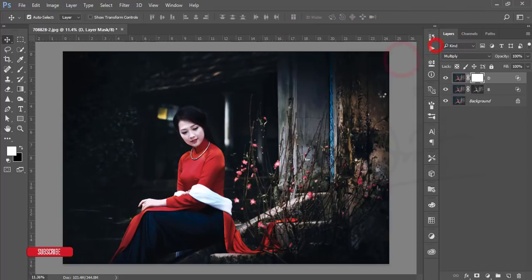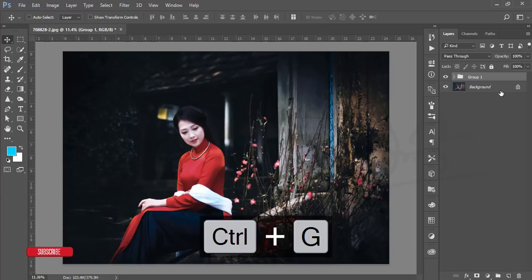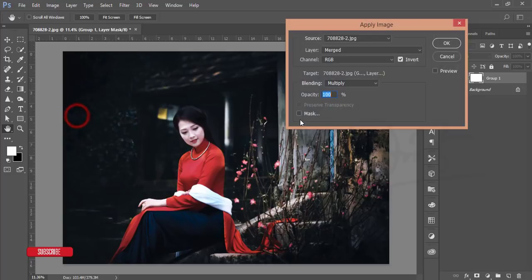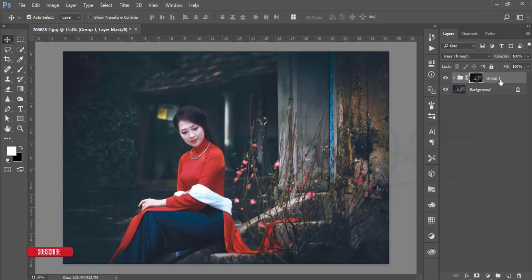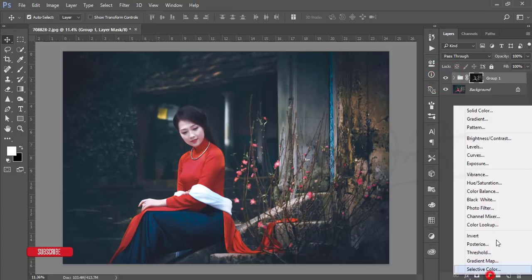Mask the D layer and go to Image > Apply Image. In this case, enable Invert and hit OK. Then select the group mask and go to Image > Apply Image again — this time uncheck the Invert option and hit OK. You'll get a little change in the shadow and highlighted areas of the photo.